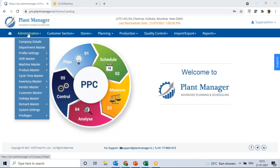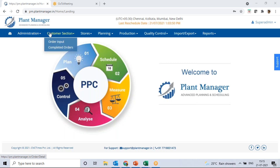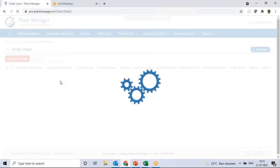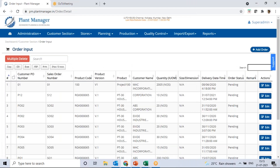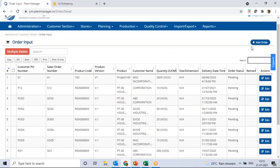The flow starts with the customer section. Once you receive an order you need to punch it into the customer section. Here you can see different orders already recorded — PO number, SO number, product code, product version, customer name, quantity, delivery date, and order status. To add a new order, use the Add Order button.